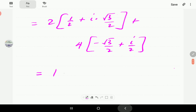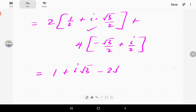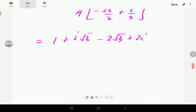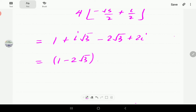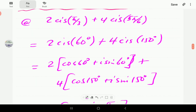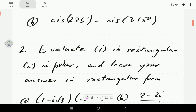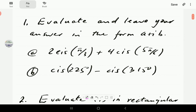Expanding the brackets gives us 1 + i√3 from the first term, plus −2√3 + 2i from the second term. Collecting the real and imaginary parts, the answer is (1 − 2√3) + (2 + √3)i. That is our answer in rectangular form for question 1a.